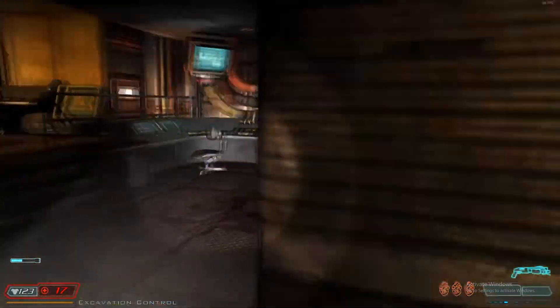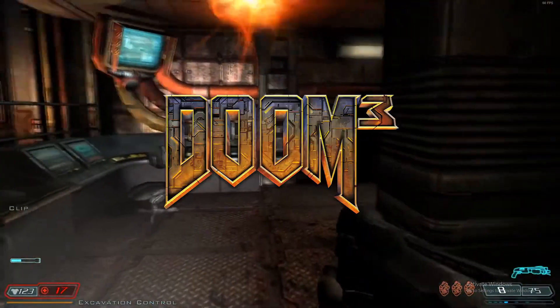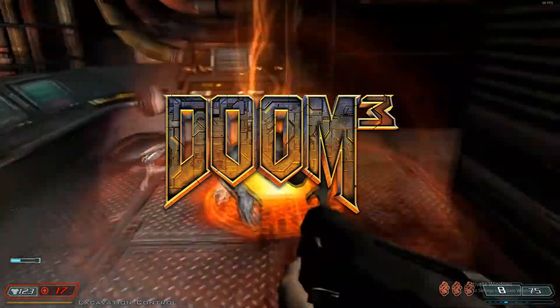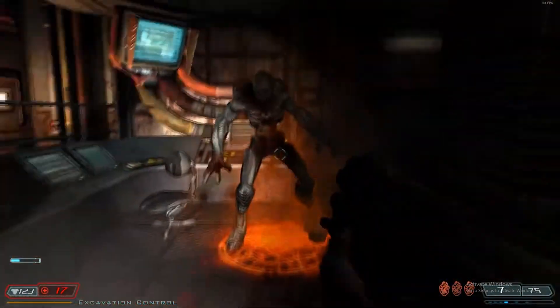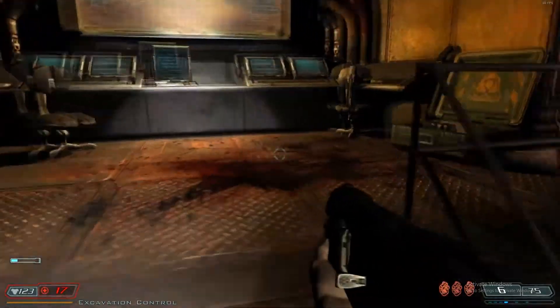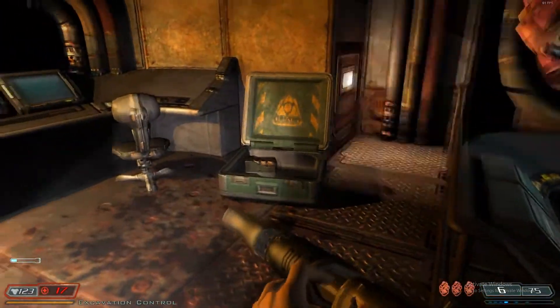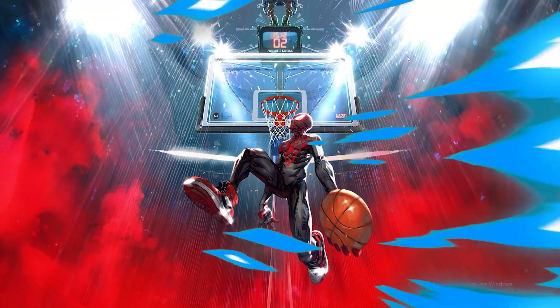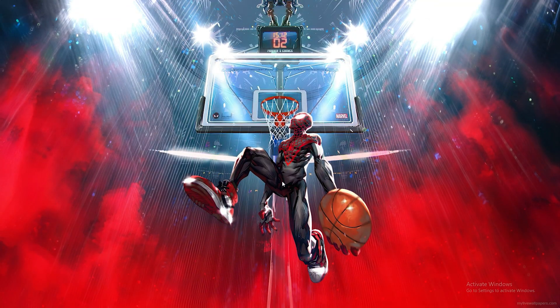In today's video I'm going to show you how to download Doom 3 on any PC or laptop. Let's not waste any time and get into today's video. For the first step...